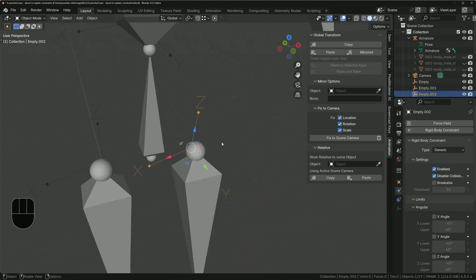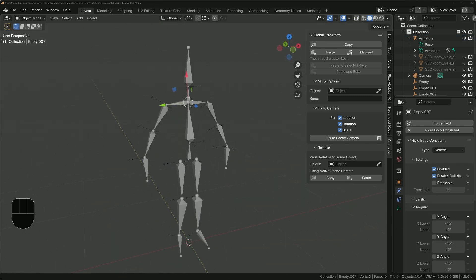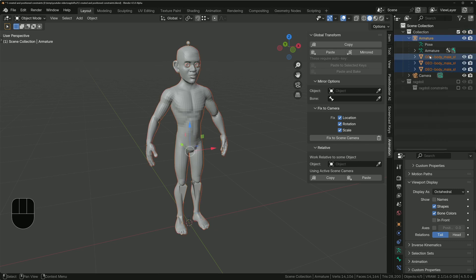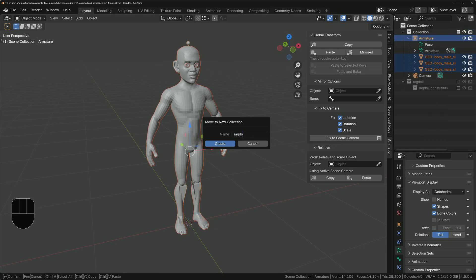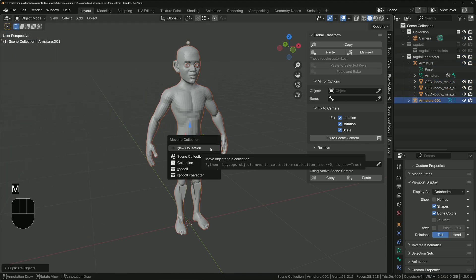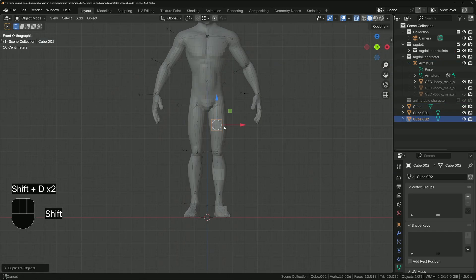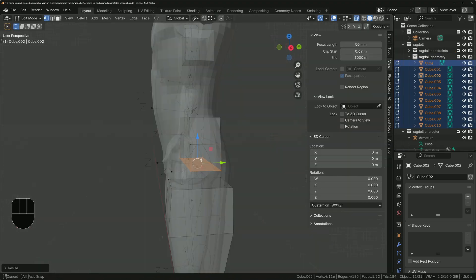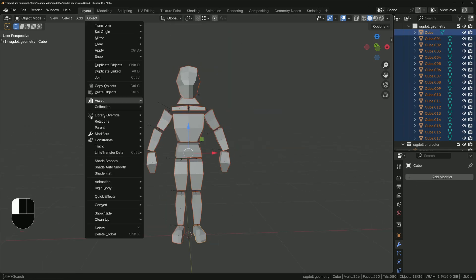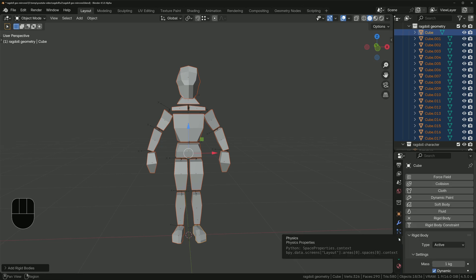So for the ankle, align it with the foot; for the knee, align it with the shin, and so on. Put the empties into a collection called 'ragdoll constraint', and the armature and geometry into a collection called 'ragdoll character'. Then create a duplicate of the entire armature and character mesh, put that into a collection called 'animatable character', and hide it. Create a cube, place duplicates at each bone, edit the geometry to roughly fit the character mesh, and make each one a rigid body active object — put them into a collection called 'ragdoll geometry'.